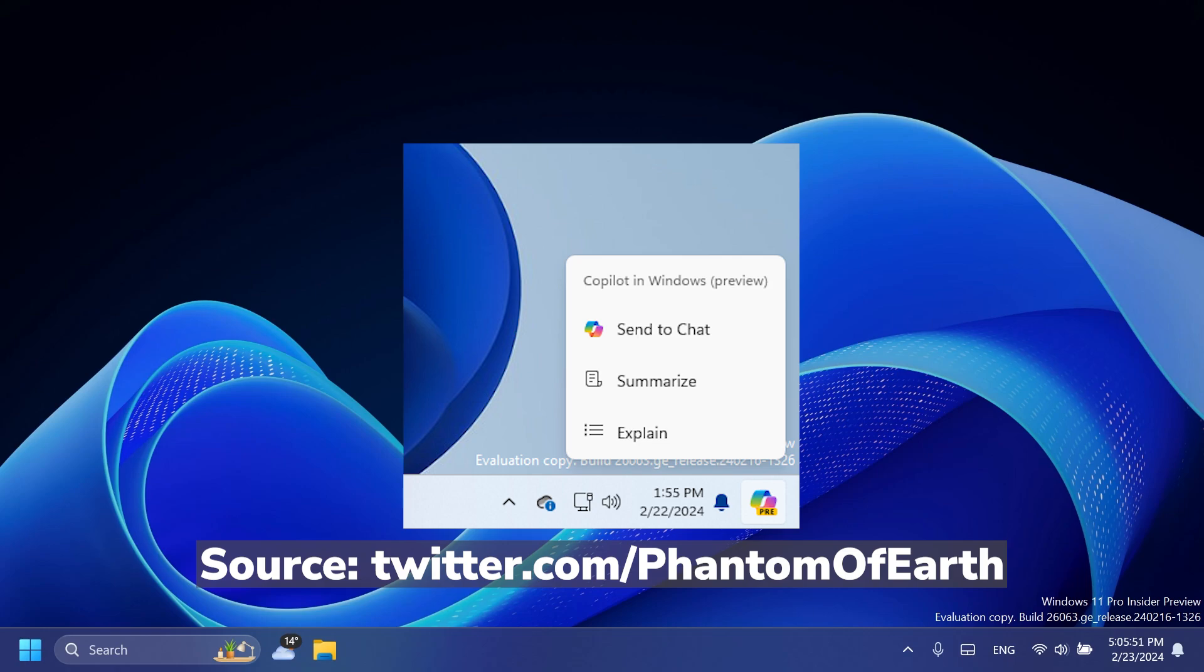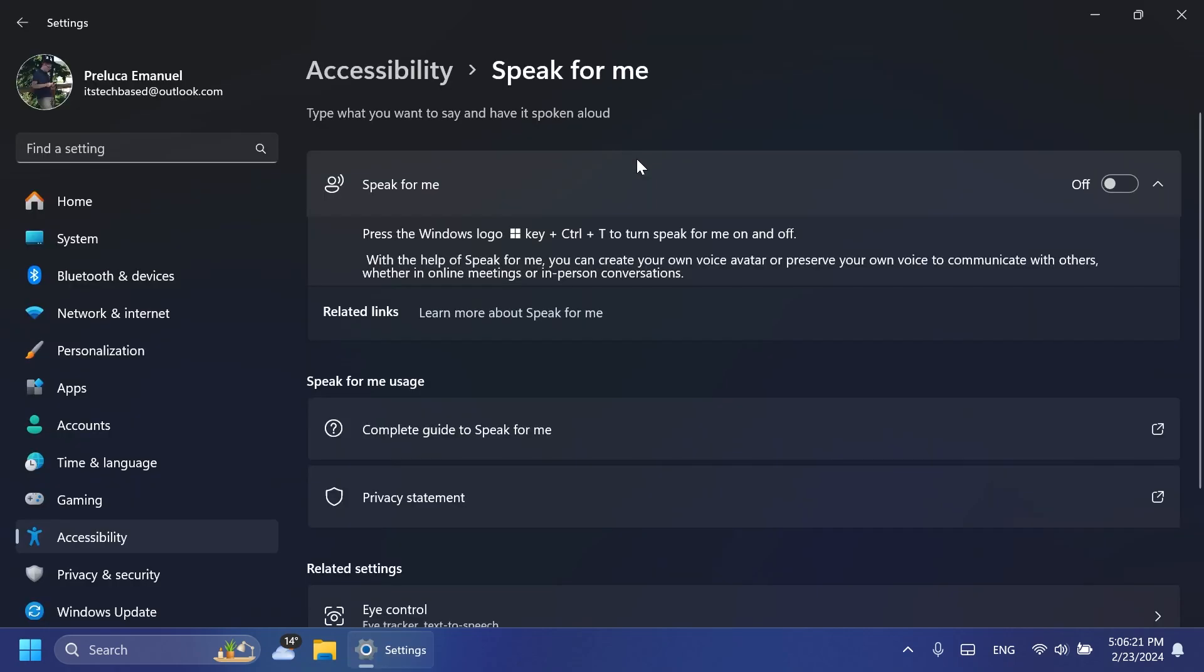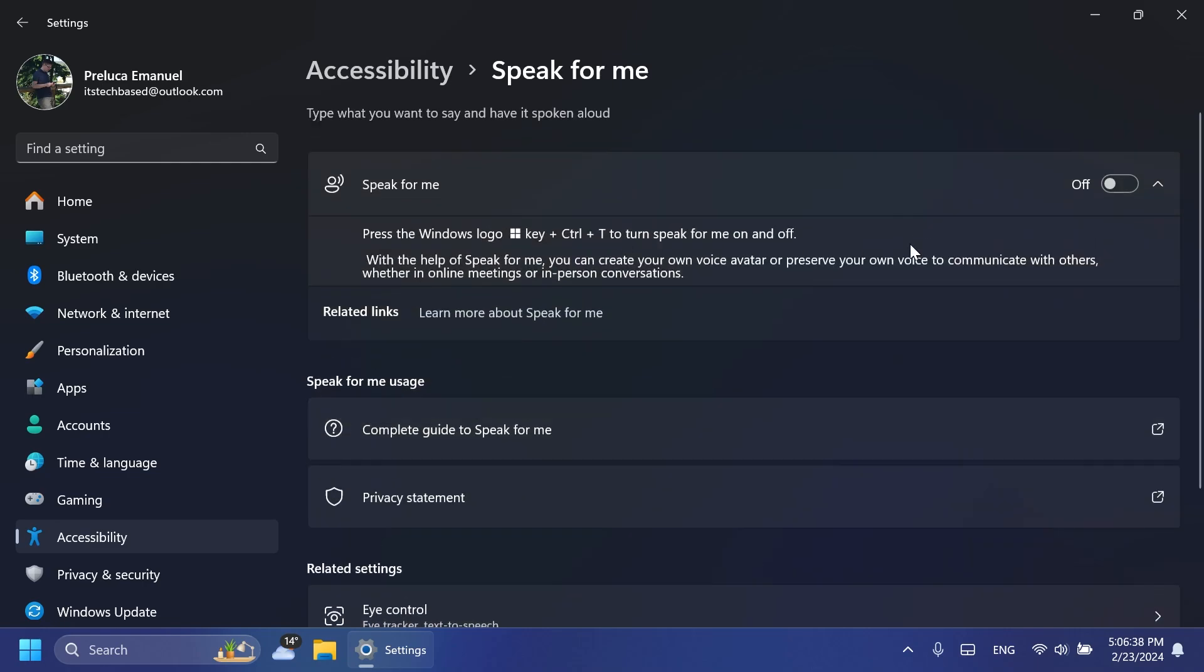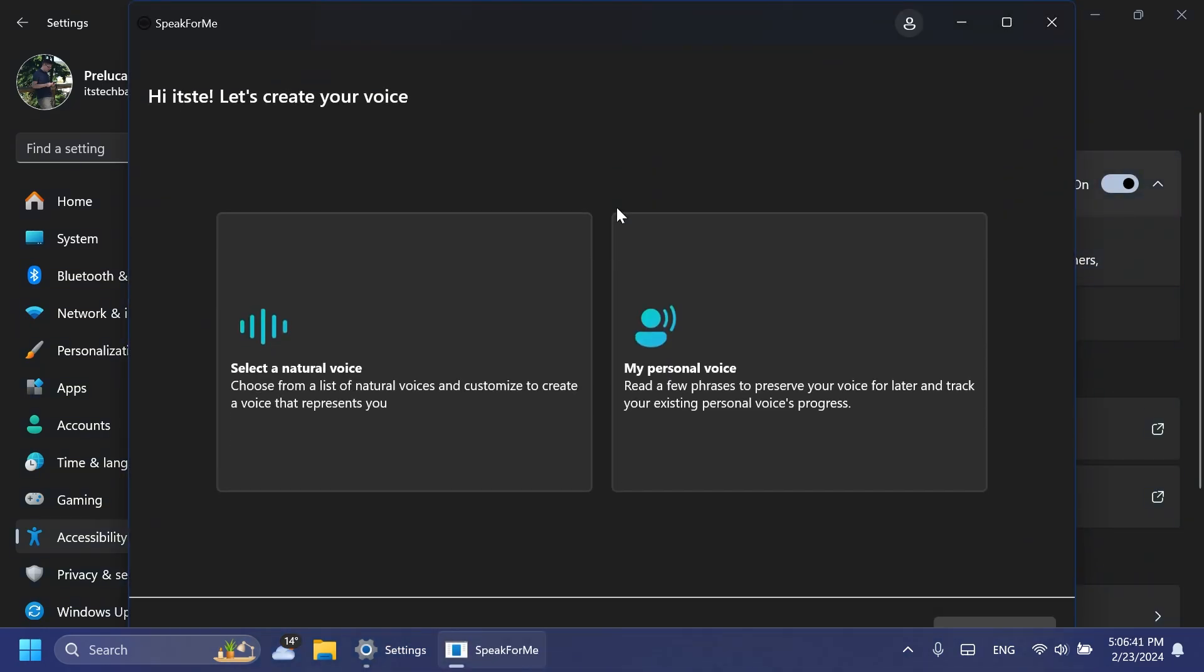Also, the UI of the Speak for Me section in Accessibility has been changed, and you're going to be able to choose a natural voice if you don't want to choose your own voice. This was also discovered by PhantomMotion3. Of course you can turn it on and Speak for Me will be opened.